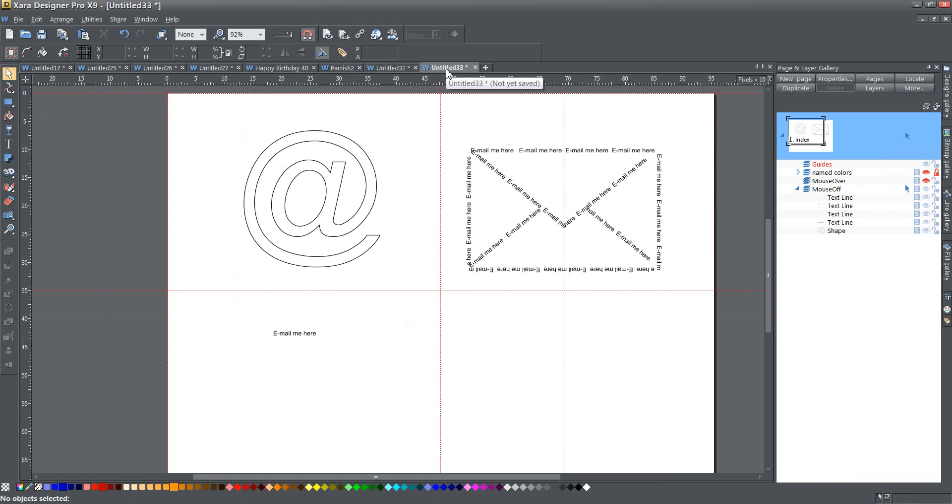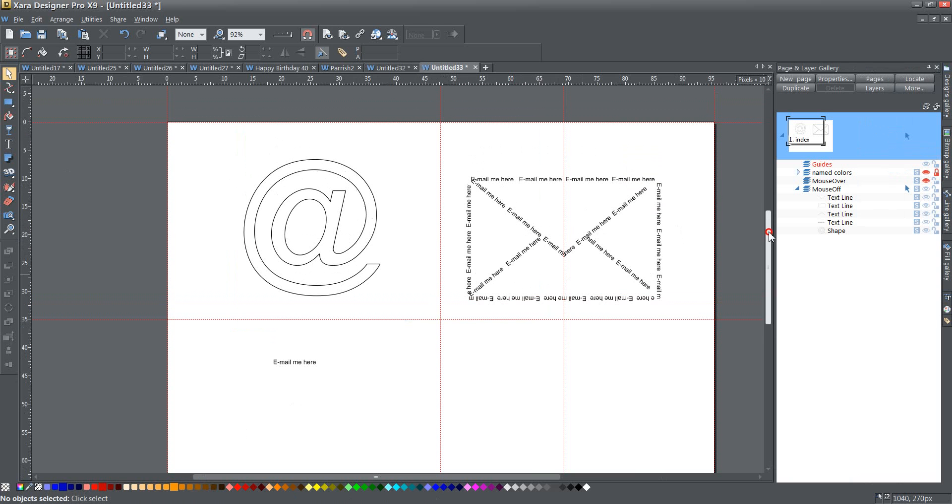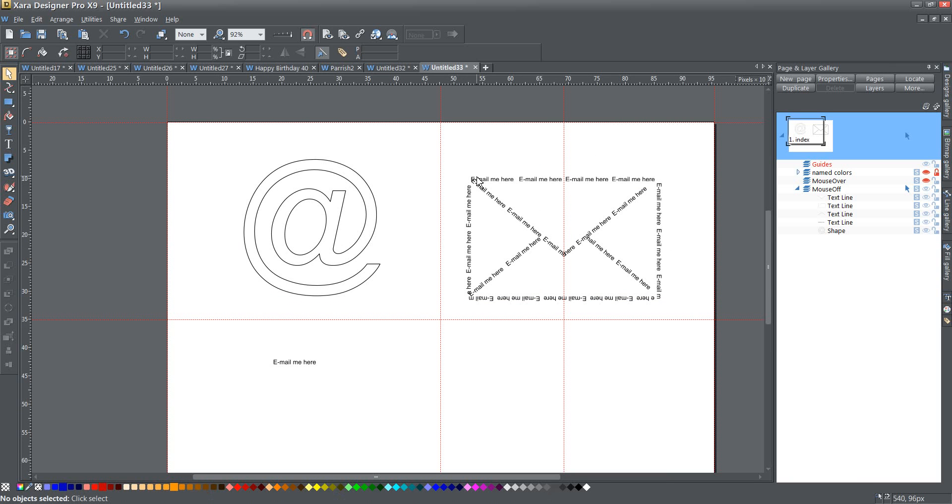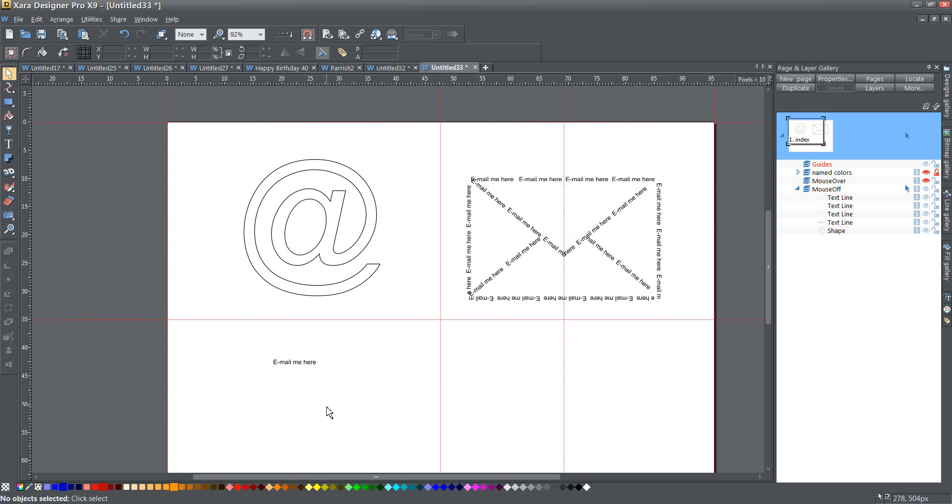So here was one example that I did where I was talking about another use you could do. You can use text instead of lines. I created this shape that represents more or less a letter and instead of using the outline, I created something that says email me here as text going around the lines.